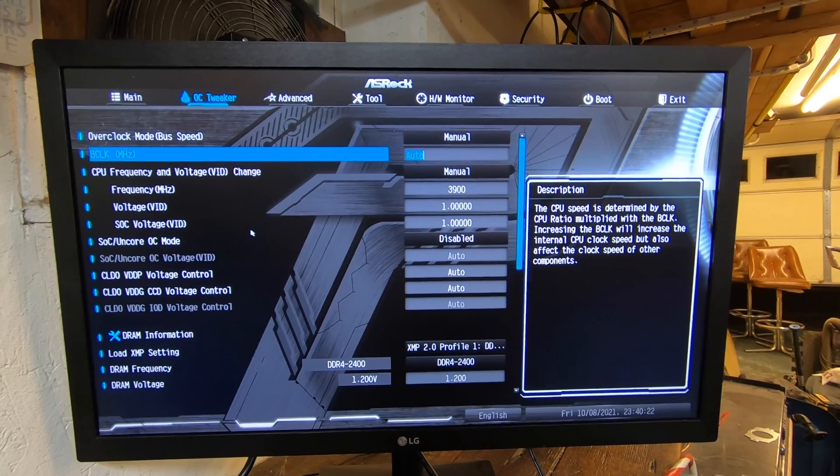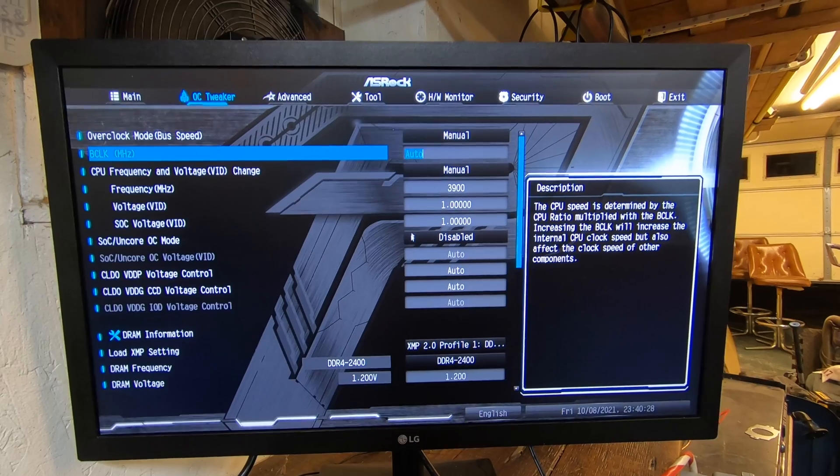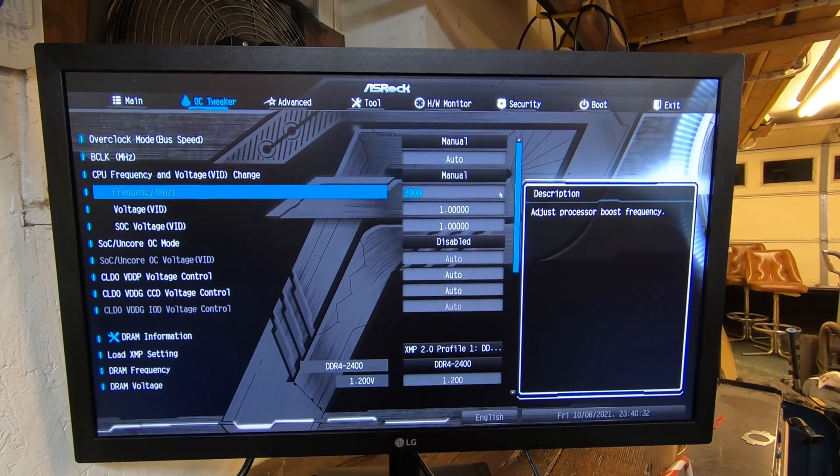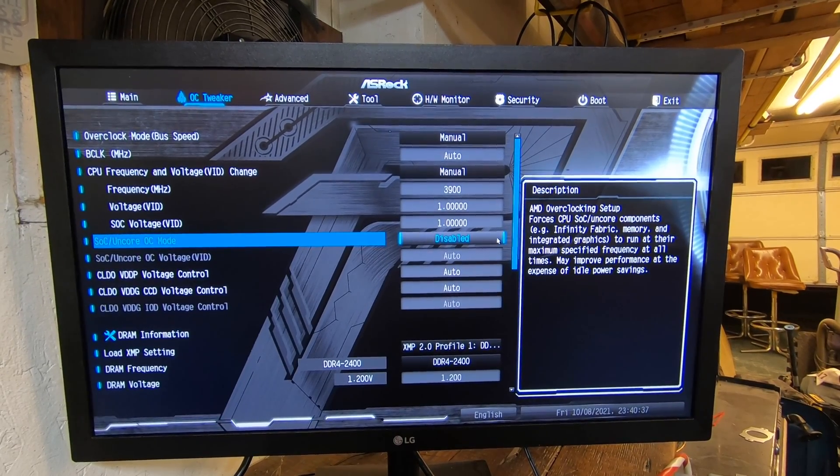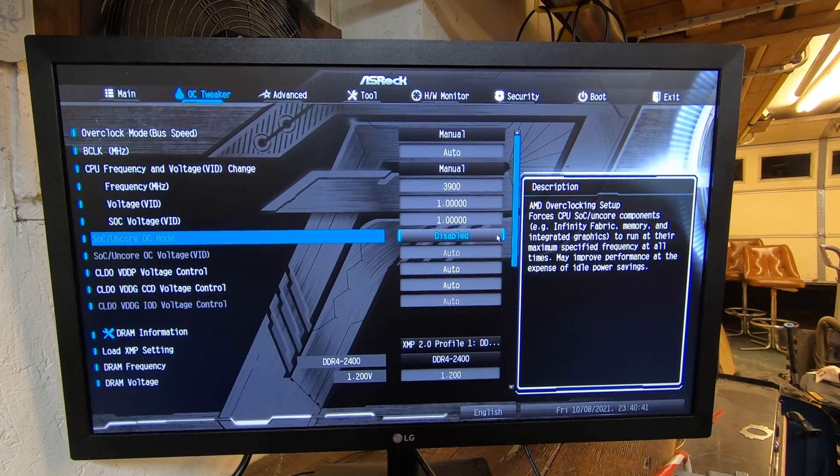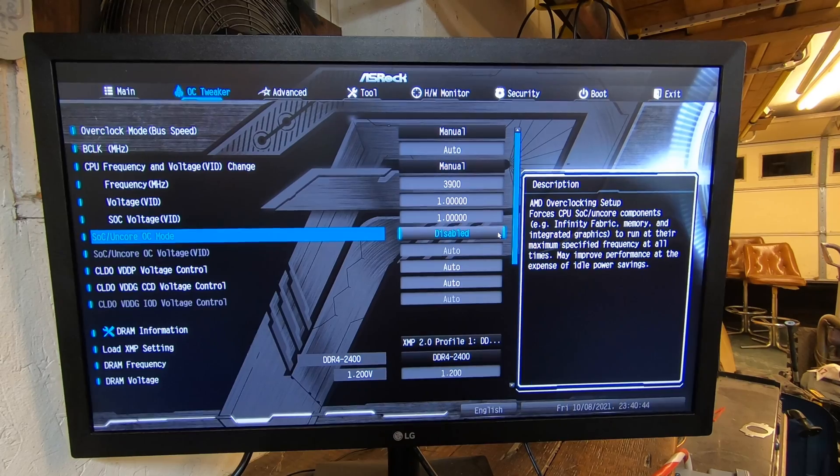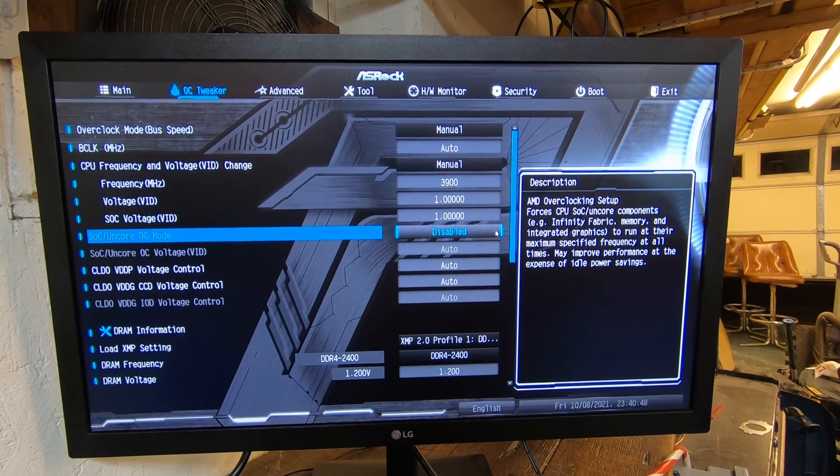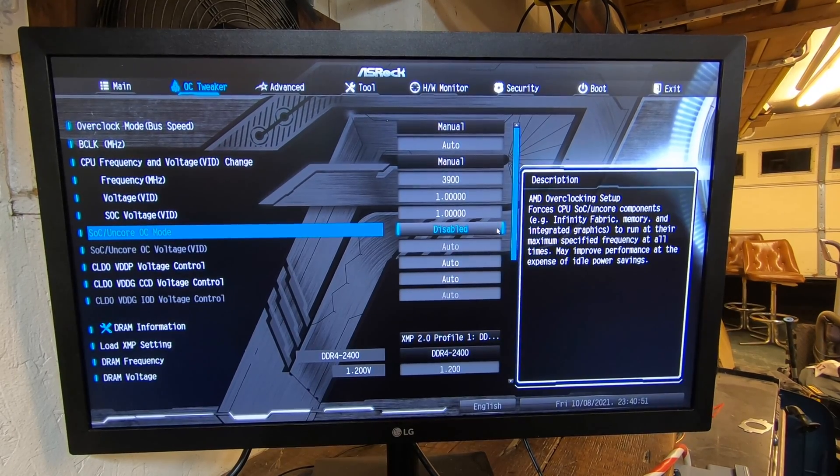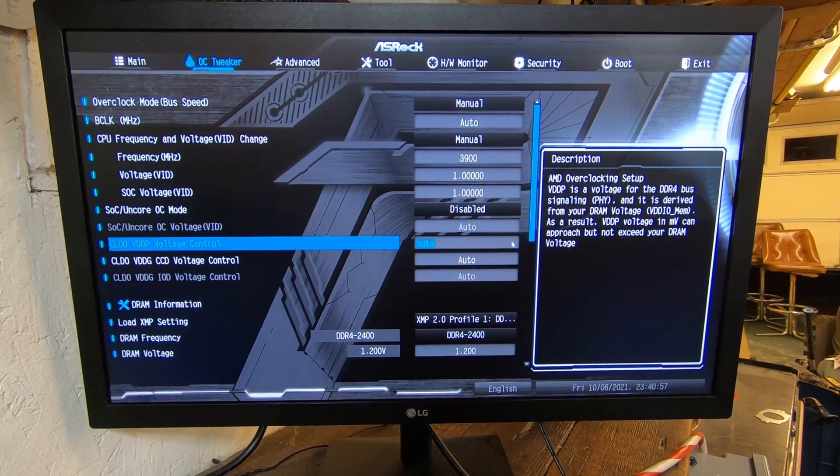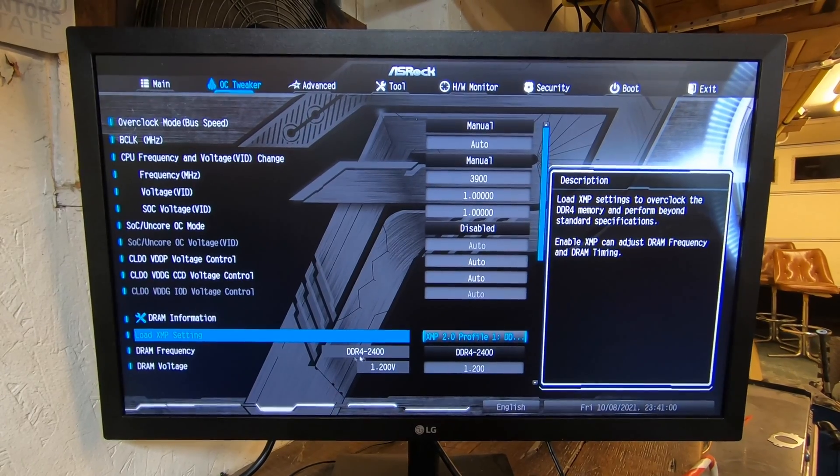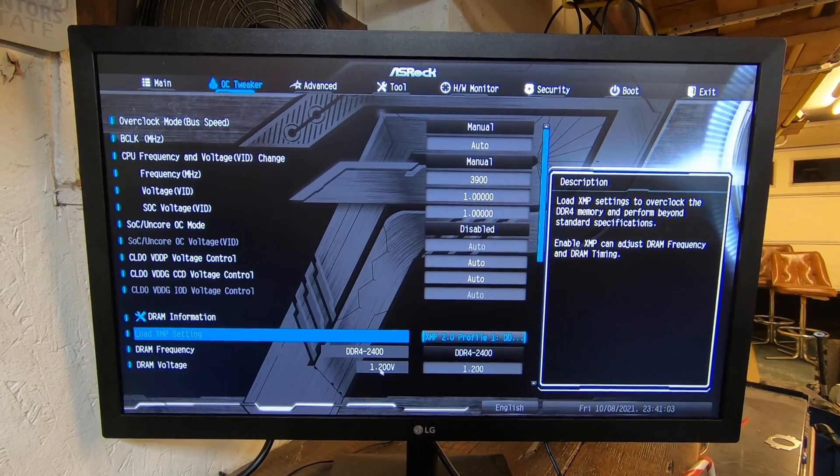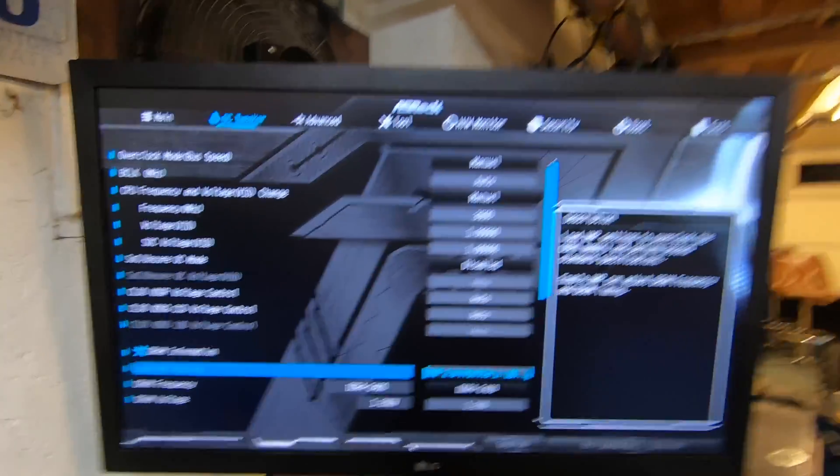SOC voltage, the ID was at 1.1, we changed it to 1.0. The SOC overclock mode we disabled. I'm wondering if we should enable that, but we don't have integrated graphics so I'm not sure that's good. We turned on our XMP profile. This has got DDR4 2400, we left it at 1.2 volts.